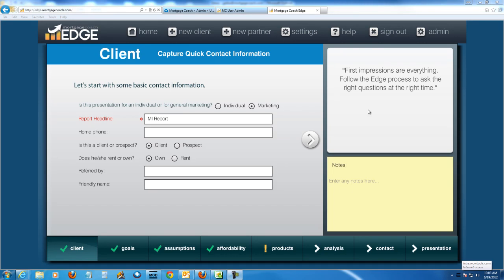Hey Danielle, this is Jacob with Mortgage Coach Software Support. I wanted to put this video together to show you a couple of different options you have in terms of MI comparisons.